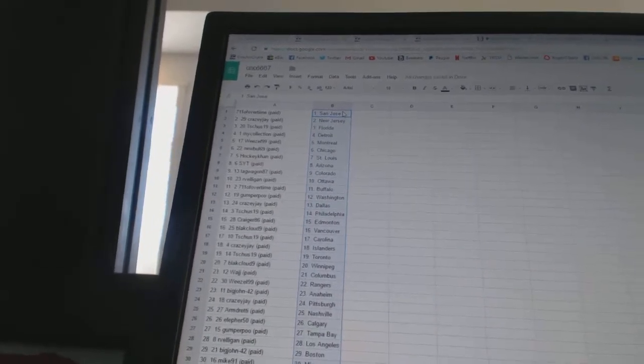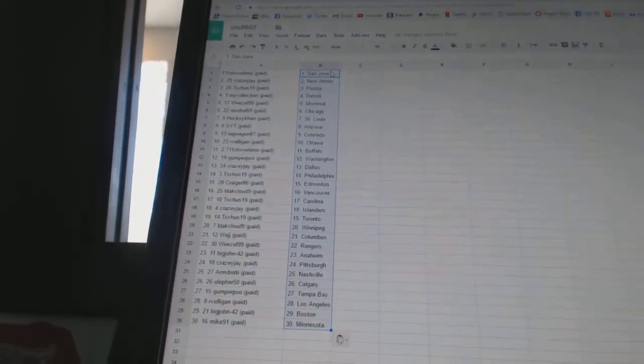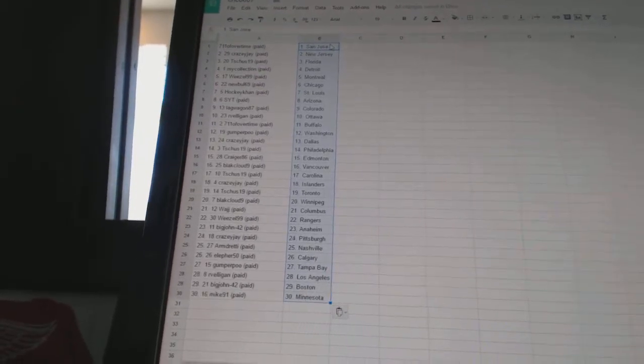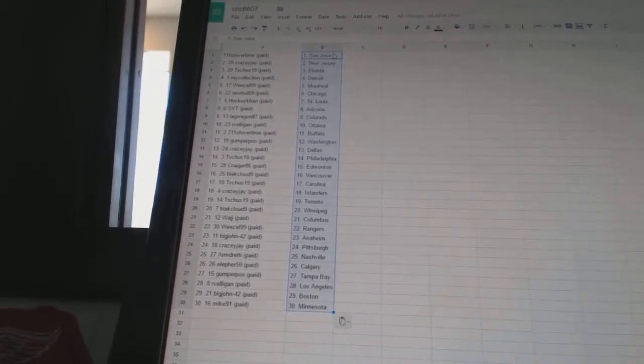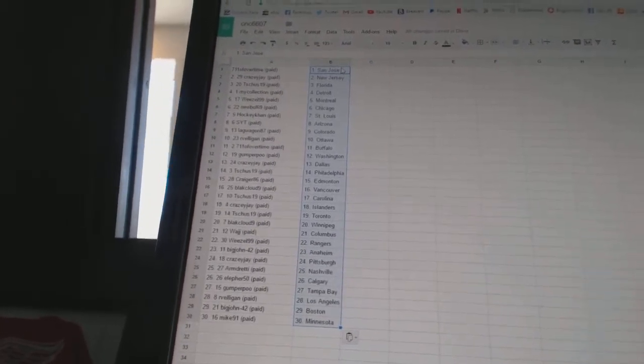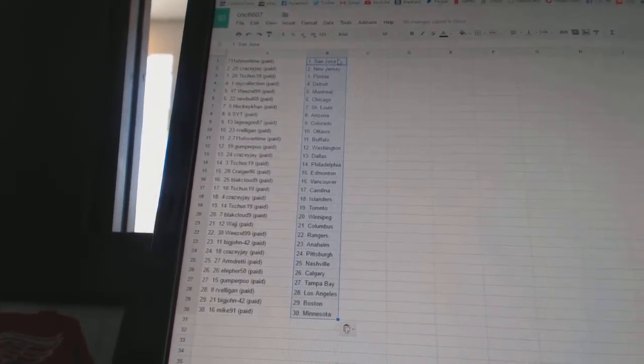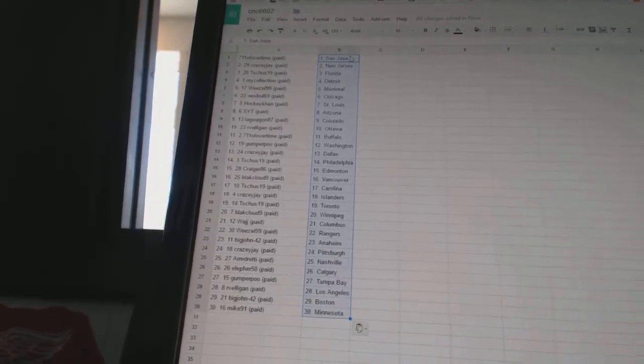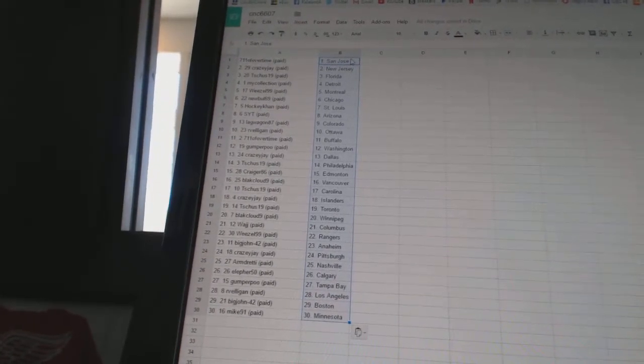R-Velligan has Ottawa. 7-11 of overtime has Buffalo. Gump for Pooh has Washington. Crazy J has Dallas. T-Shoes 19 has Philadelphia. Craigor 86 has Edmonton. Black Cloud 9 has Vancouver.